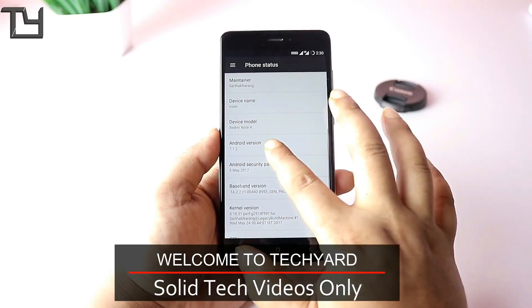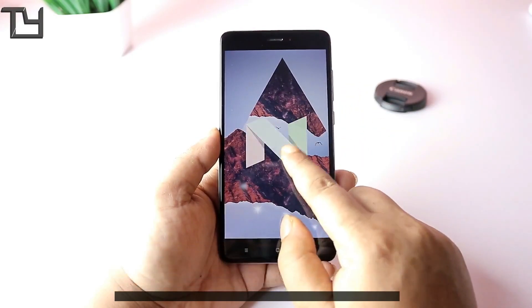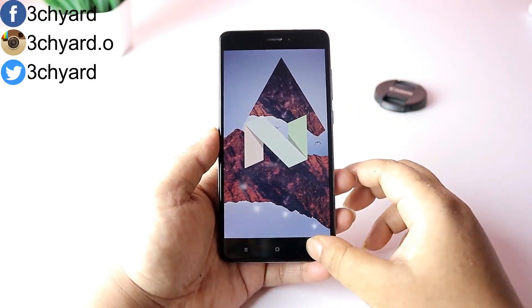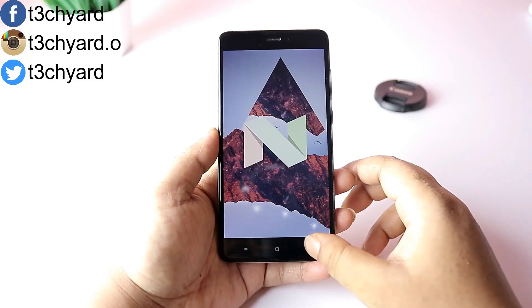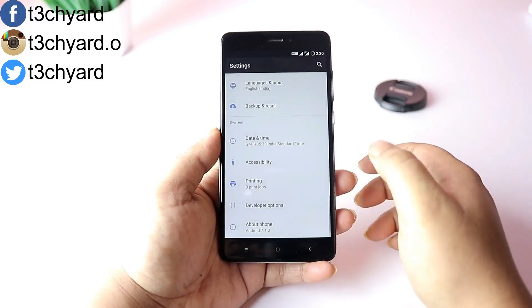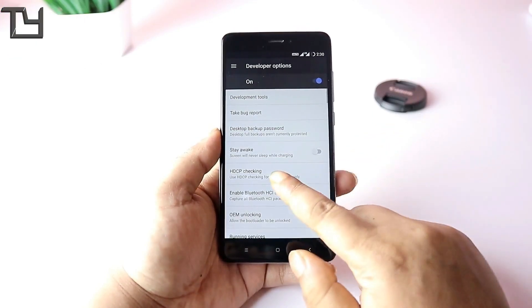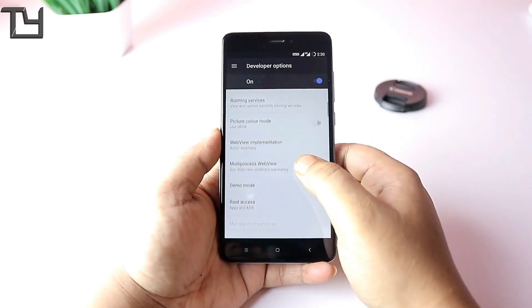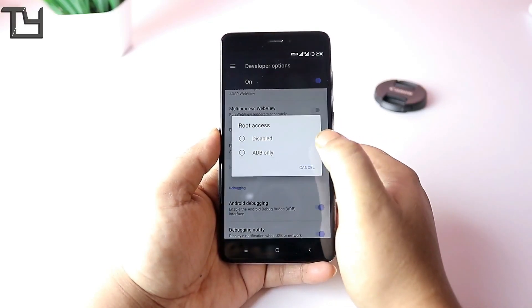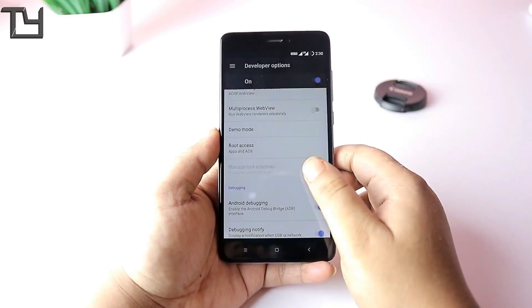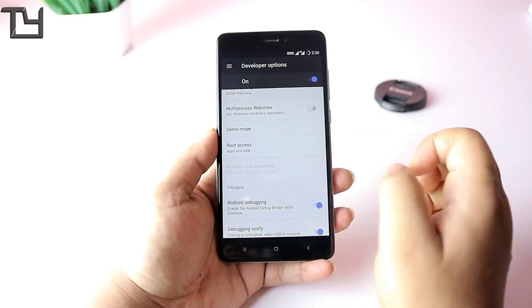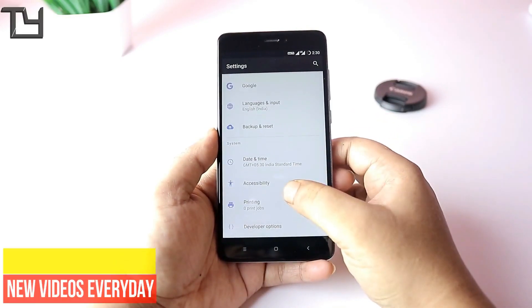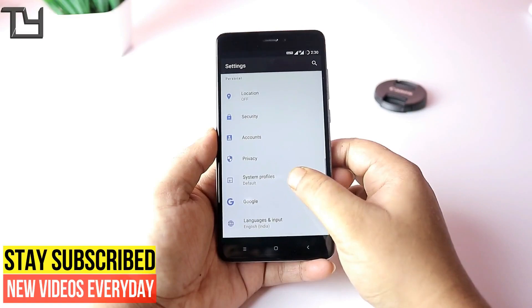One more thing guys, developer options are pre-enabled so you can easily do stuff that you want. The ROM is pre-rooted; you just have to give it root access from the developer options. Afterwards, there are a few customizations.